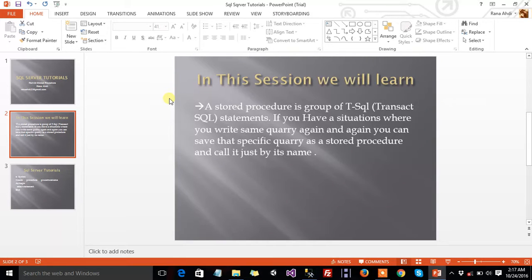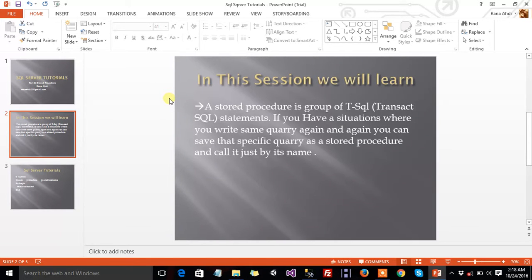A Stored Procedure is a group of T-SQL — T-SQL means Transact-SQL — statements. If you have a situation where you write the same query again and again, you can save that specific query as a Stored Procedure and call it just by its name.